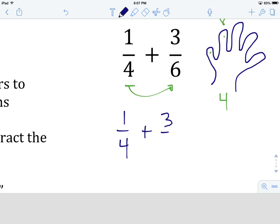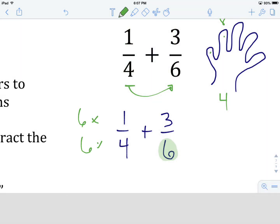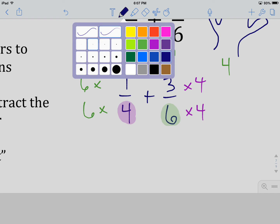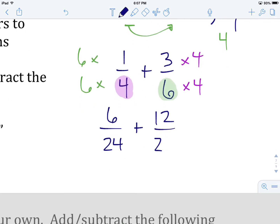We're going to multiply each fraction by the other denominator. Rewrite: one quarter plus three sixths. We multiply the numerator and denominator of the first fraction by 6, and the second fraction by 4. So six times one is six, six times four is 24, plus three times four is 12, over six times four which is 24. Our denominators are the same — let's add the numerators while keeping the denominator: 6 plus 12 gives us 18 over 24.